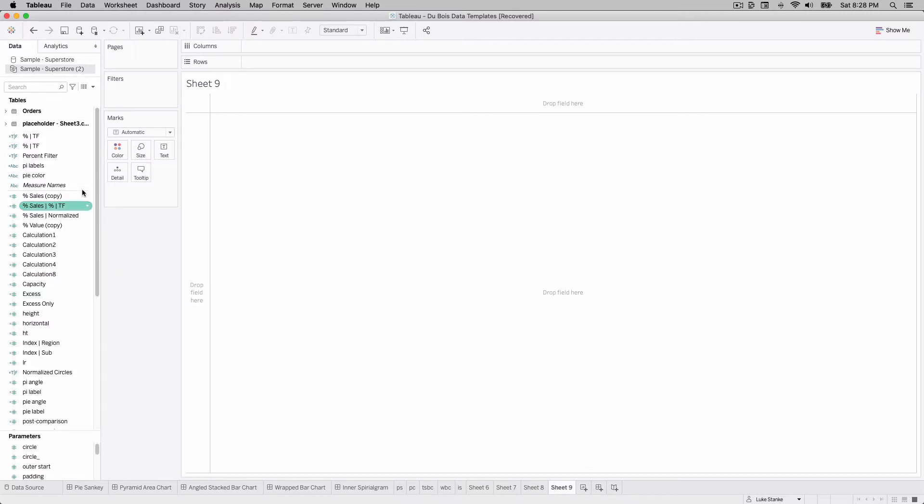Once you've connected your data, you don't have to use superstore. I'm just using it because it comes with Tableau and you've created the csv and you've created this join. You can come into your view. We don't need all of our data. We actually only need five points.